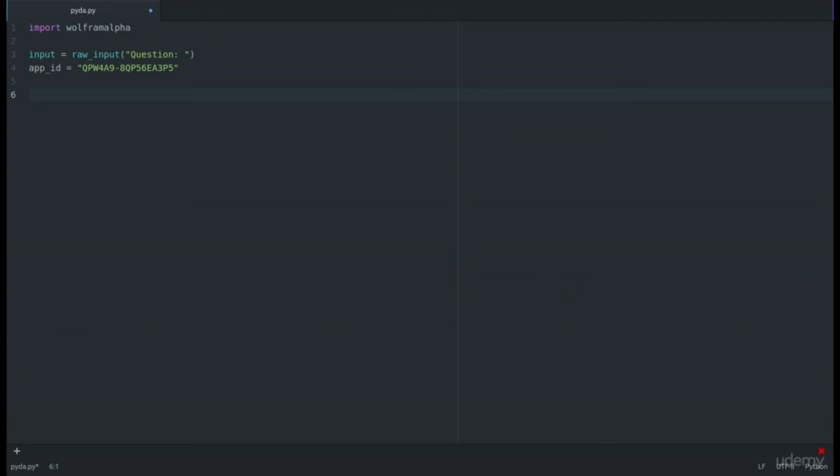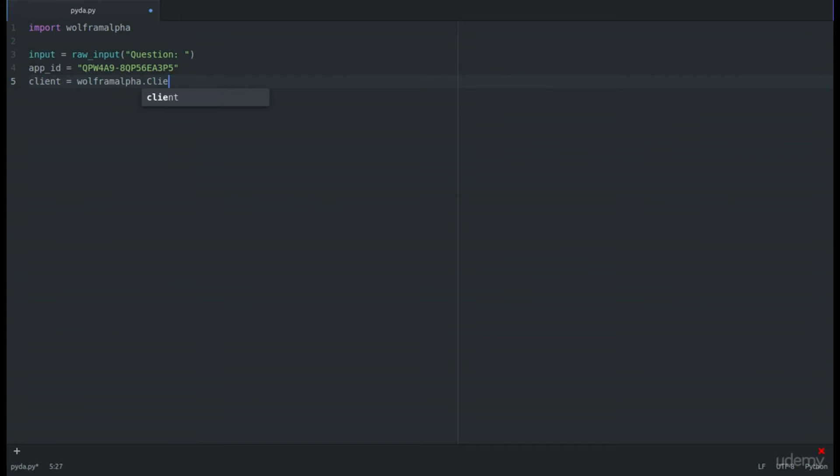Next, we are going to create a client that is going to call on our app ID. So client equals wolframalpha.client and we'll set that equal to app_id.